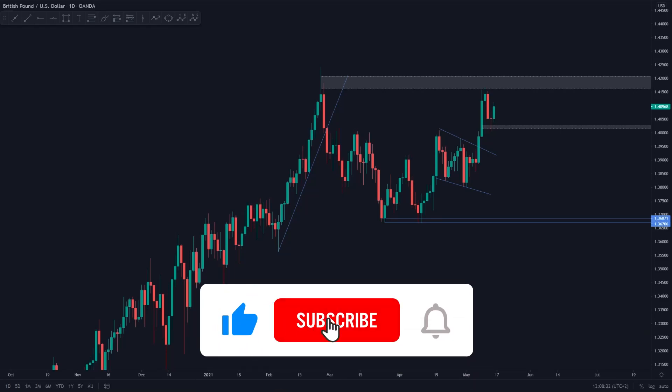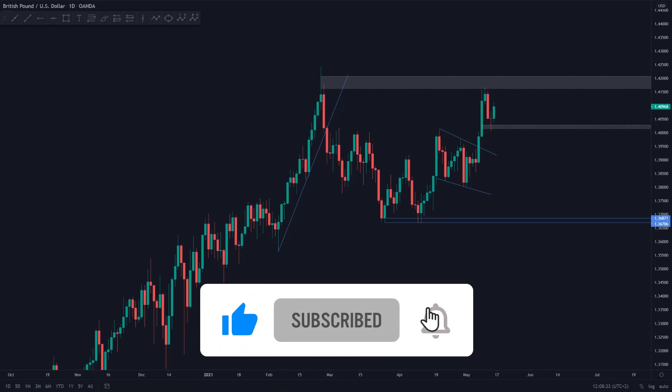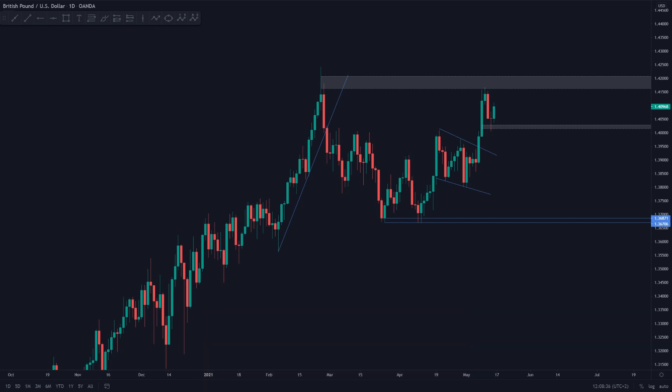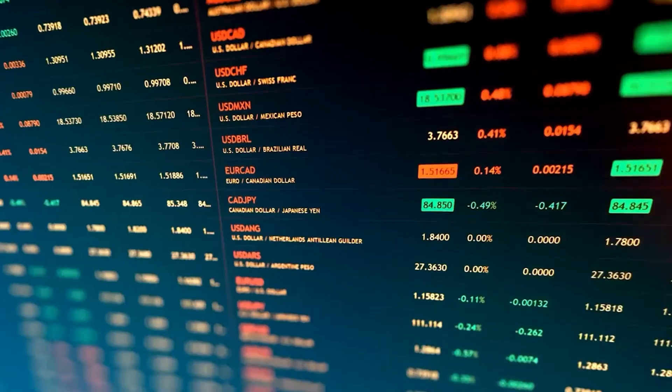Hi guys and welcome to today's trade of the week episode, in which I'm going to be discussing a pound dollar short which banked me 4%. Just a quick side note before we dive into this video, please leave a like and don't forget to subscribe to this channel. So thanks guys, let's dive straight in.